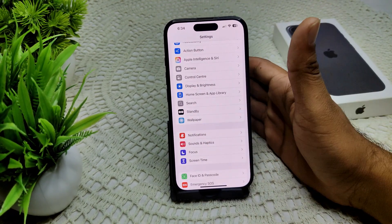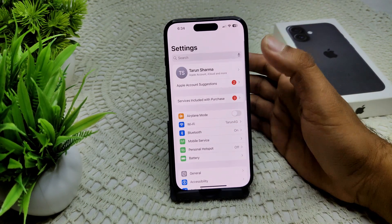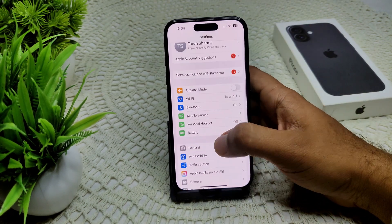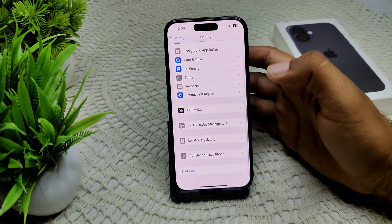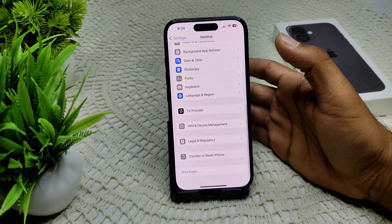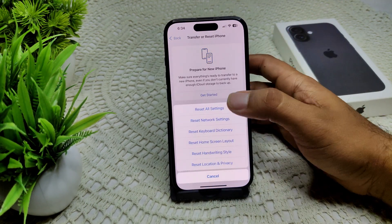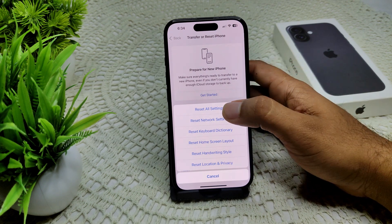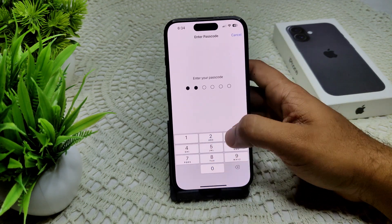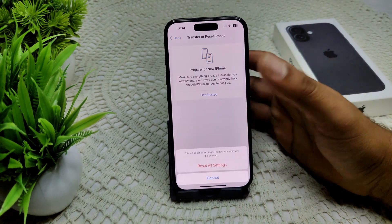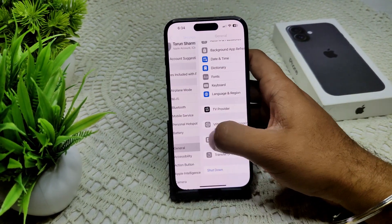If that also does not work, try Reset All Settings on your device. Go to Settings, then General, then Transfer or Reset iPhone, tap Reset, and select Reset All Settings. Enter your passcode and confirm to complete the reset.